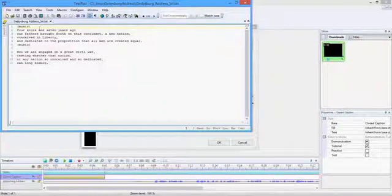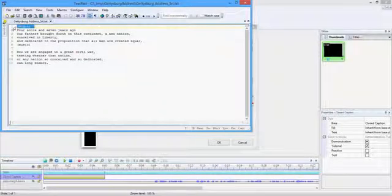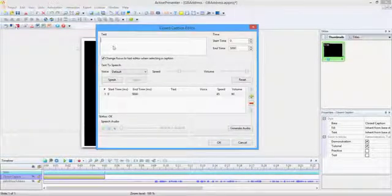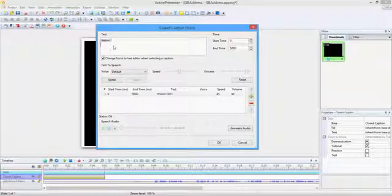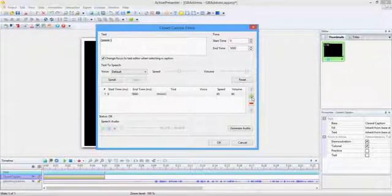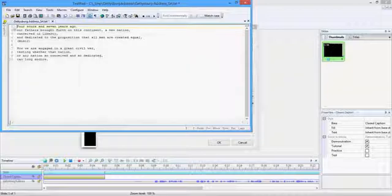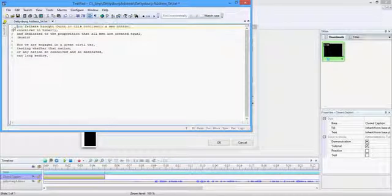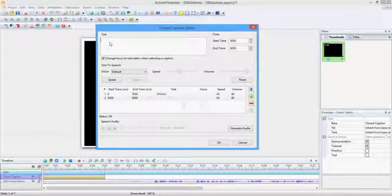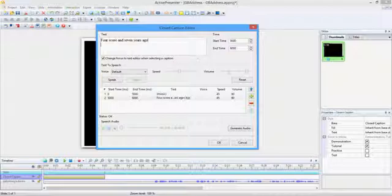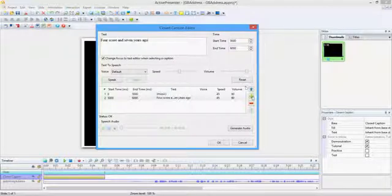I've created the text narrative in TextPad, so I can cut and paste them into my project. Enter a single line of text, and click the plus sign button to add the next line. Repeat until all lines have been added. Don't worry about the start and end times. We will adjust those on the timeline.